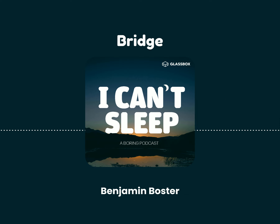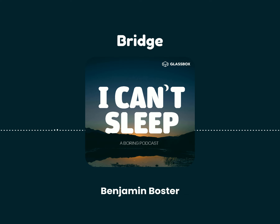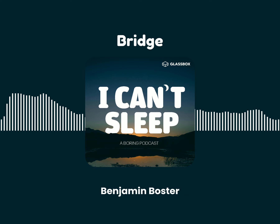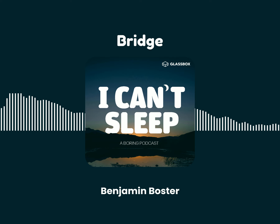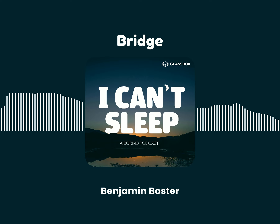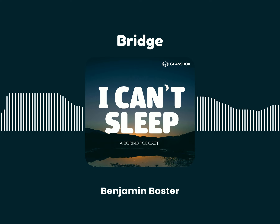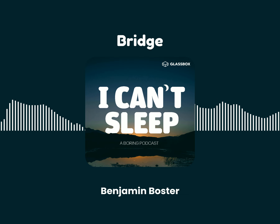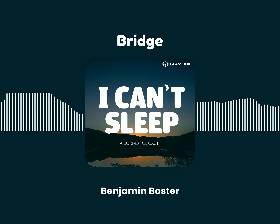A truss bridge is a bridge whose load-bearing superstructure is composed of a truss. The truss is a structure of connected elements forming triangular units. The connected elements, typically straight, may be stressed from tension, compression, or sometimes both in response to dynamic loads. Truss bridges are one of the oldest types of modern bridges. The basic types of truss bridges have simple designs which could be easily analyzed by 19th and early 20th century engineers. A truss bridge is economical to construct owing to its efficient use of materials.